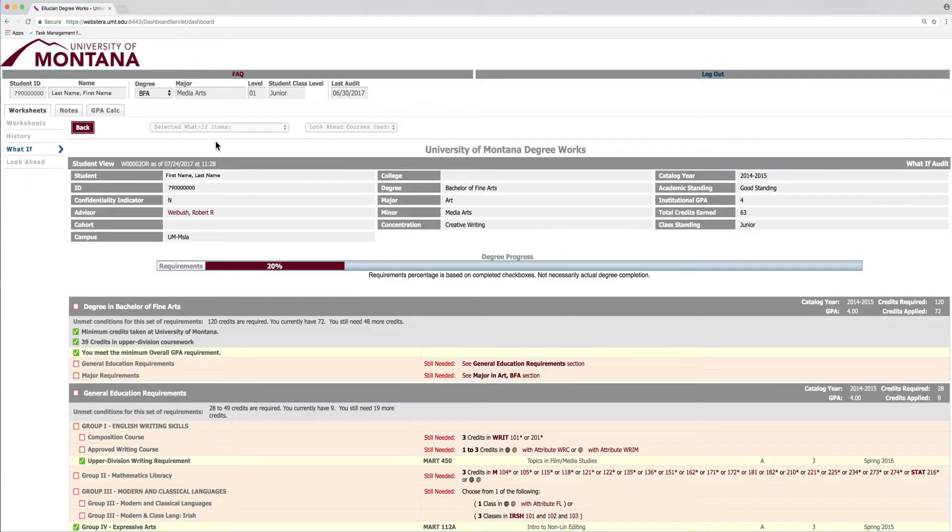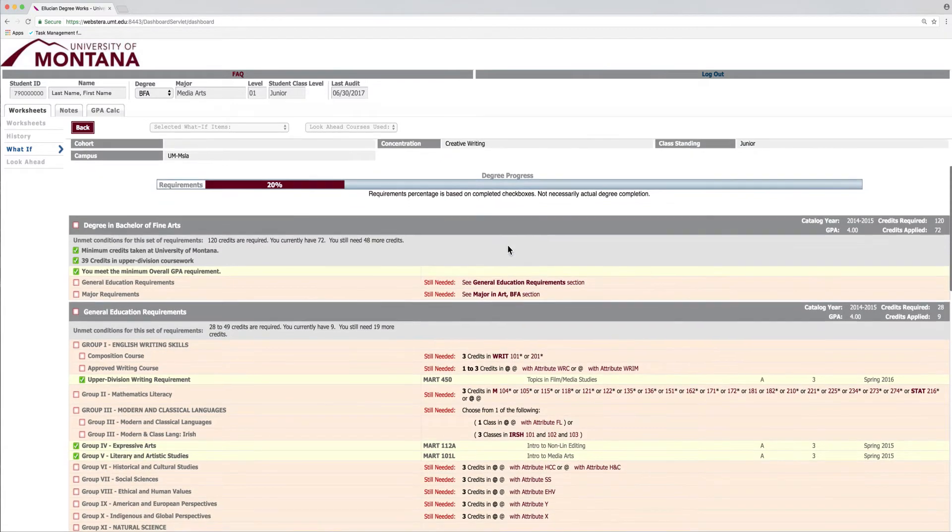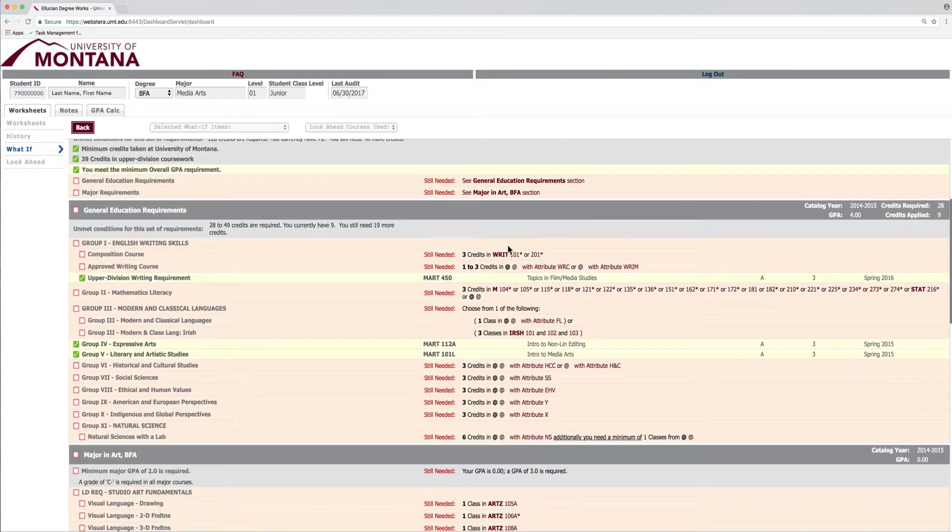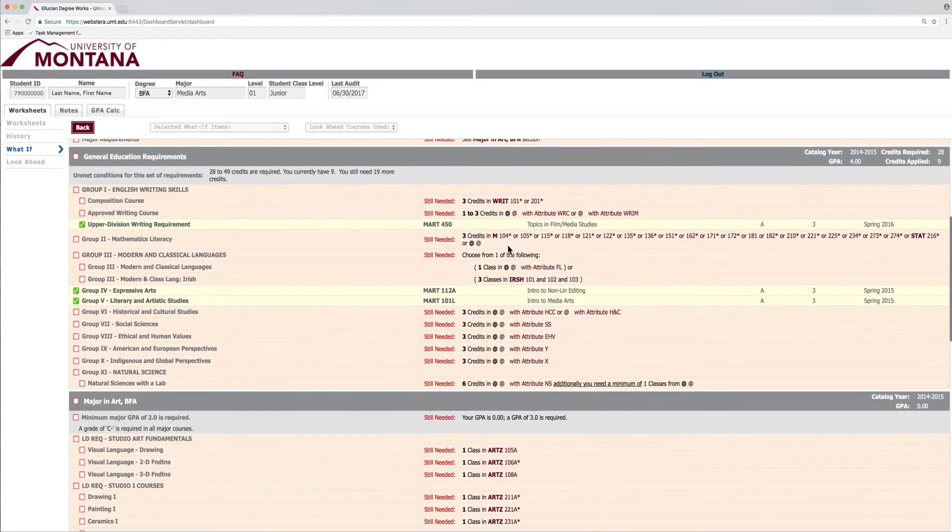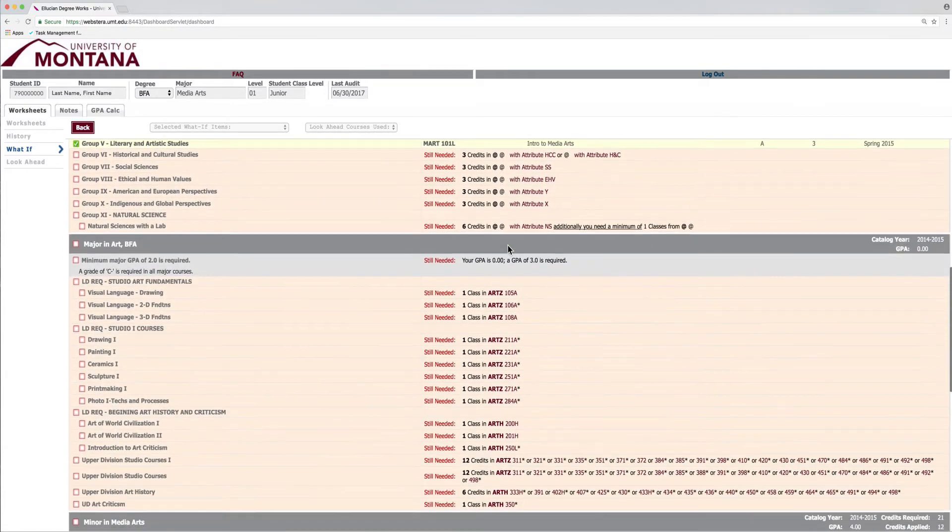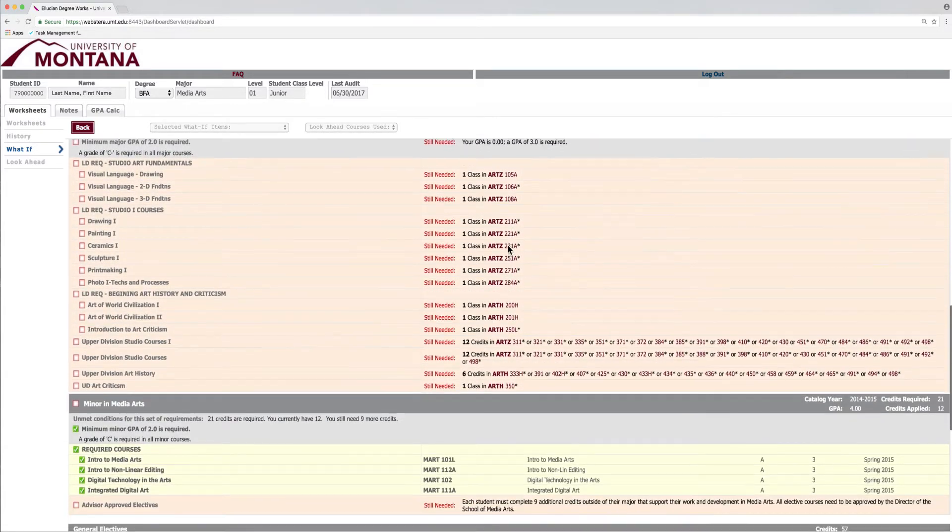Not only will you see a new list of requirements and what you would need for that new major, this page also shows you which requirements your previous coursework satisfies.